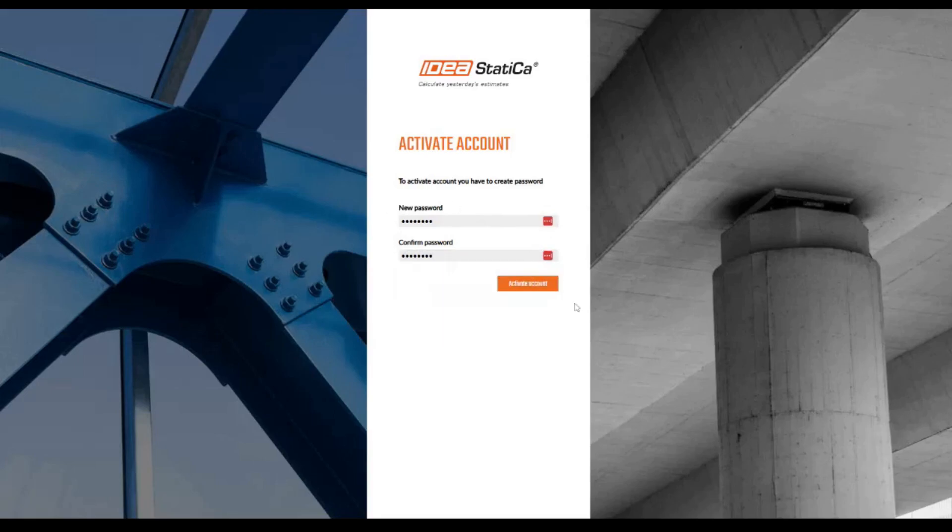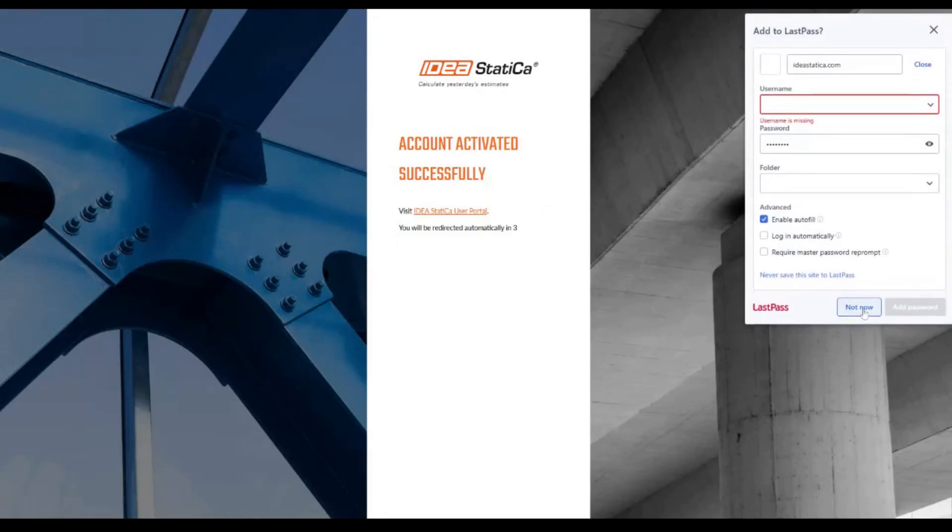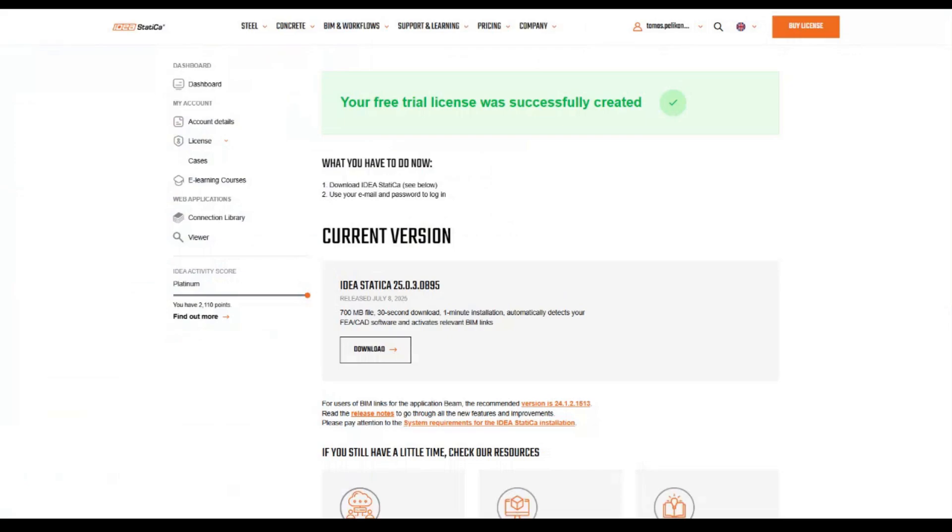Once you have created your password, you will be automatically logged into the user portal. As you can see, your license is ready and activated.